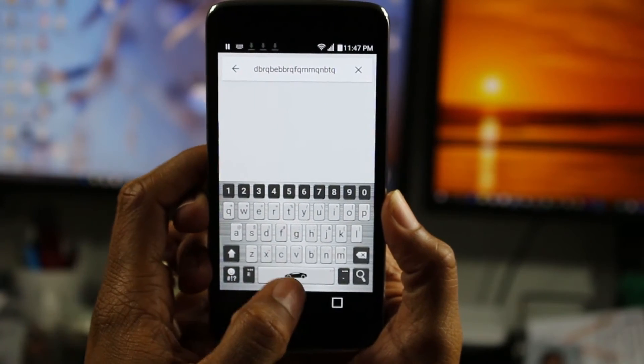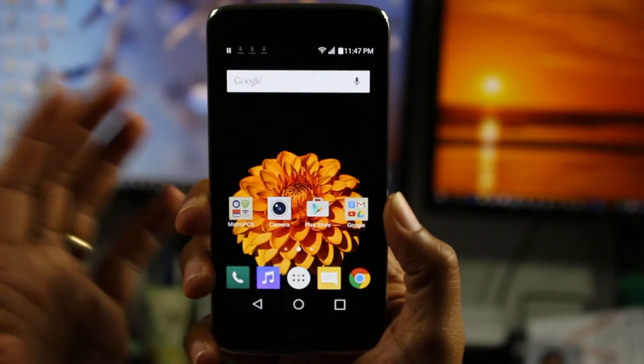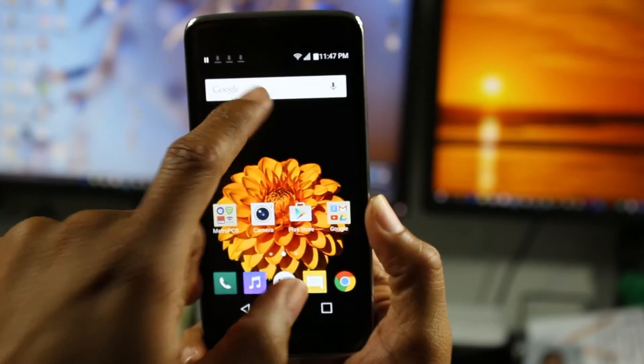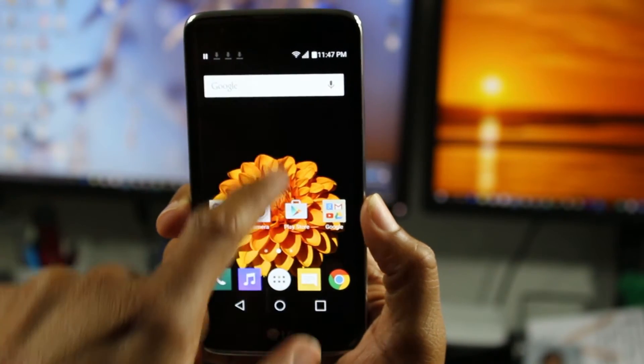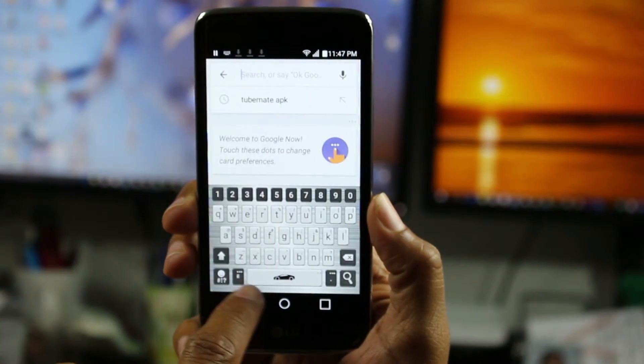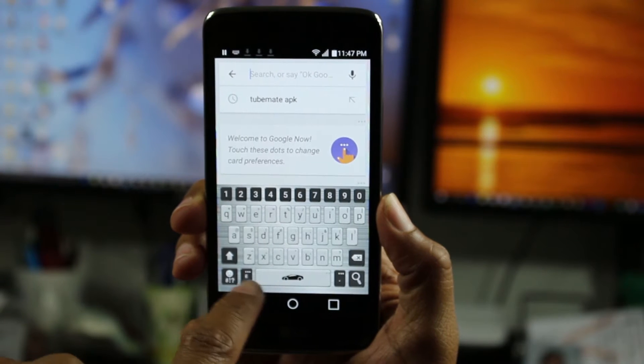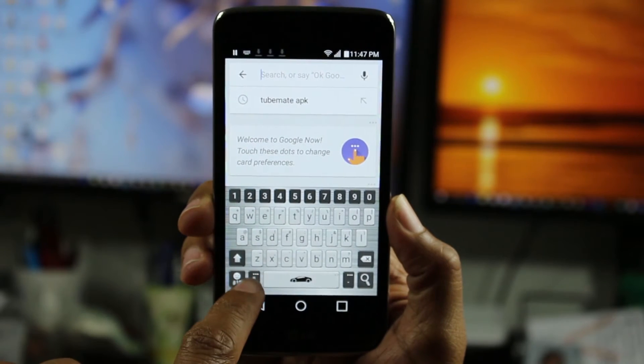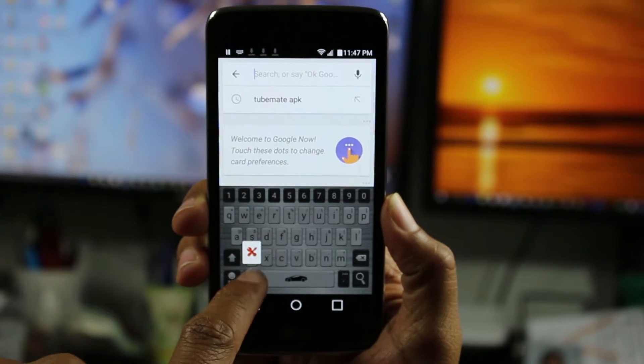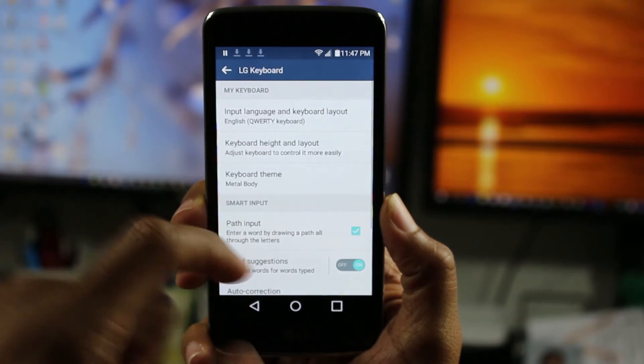So what you want to do is go somewhere where you can type and bring the keyboard up. Right next to the space bar, tap on this button, just hold down on it and go there, which is the settings.